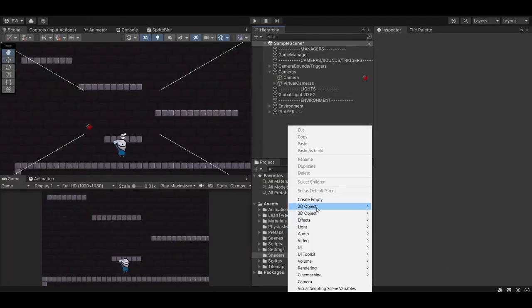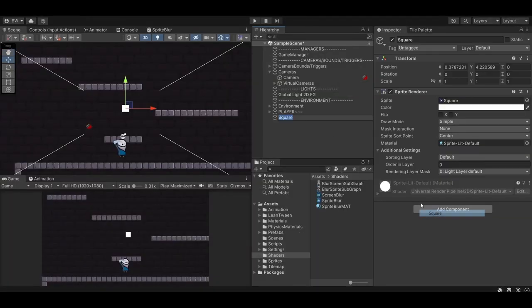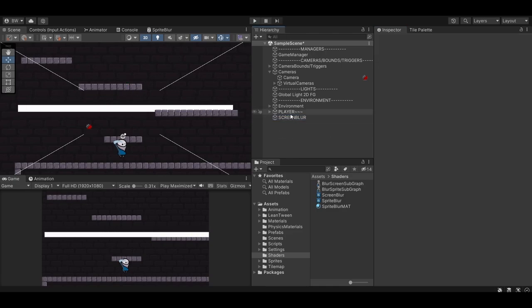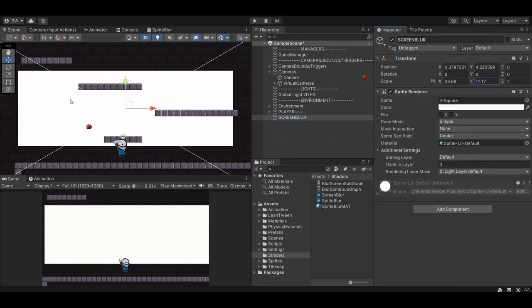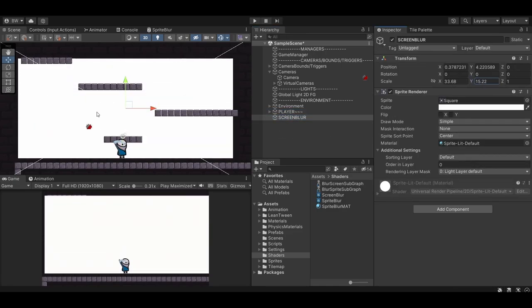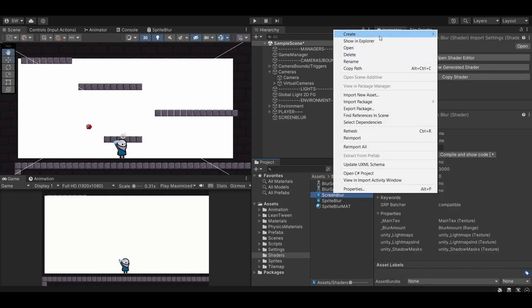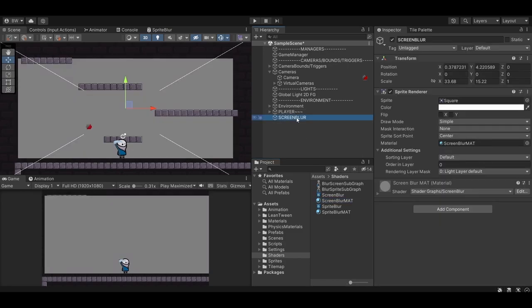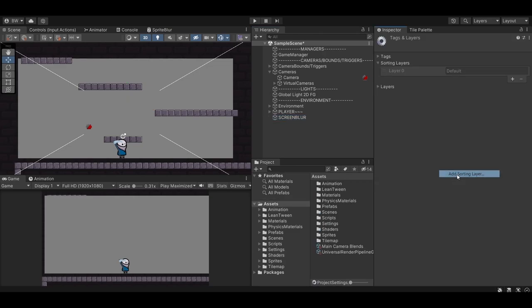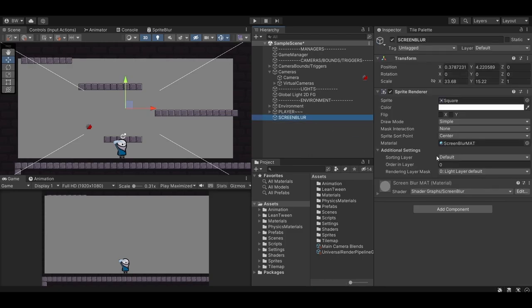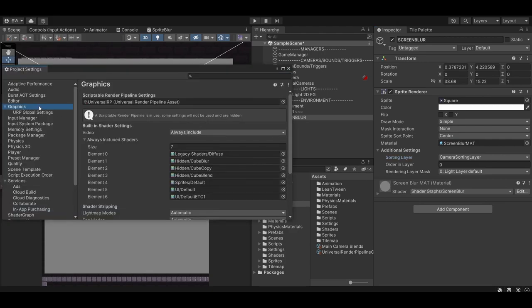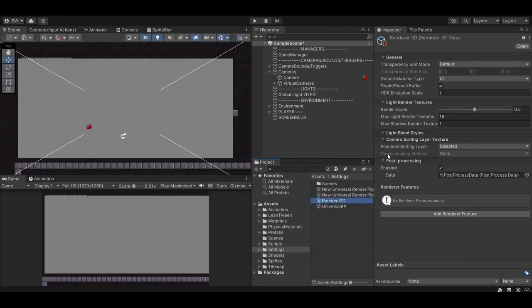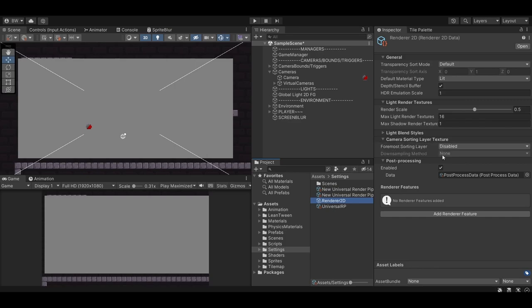So to get this working, let's create a nice big sprite. And create a new material using that shader and apply that material to this sprite. And it's not working just yet. First we need to put this object on its own sorting layer. So create a new layer called Camera Sorting Layer and apply that layer to this sprite. Now we need to find our Universal Render Pipeline asset, and then from there find our 2D Renderer asset, and go down to this Camera Sorting Layer Texture dropdown here, and change it to default.